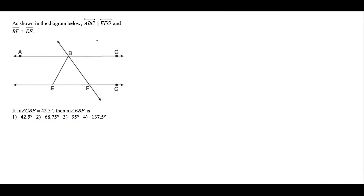For this first question, we're told that lines ABC and EFG are parallel, so we can mark that off in the diagram. Next, we're told that segment BF is congruent to segment EF, so we'll mark that off as well. Then we're told that the measure of angle CBF is 42.5 degrees, so we'll label that as a 42.5 degree angle.